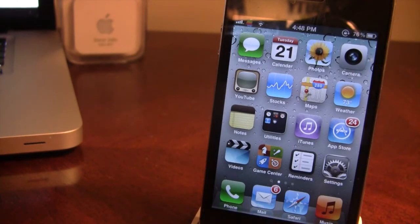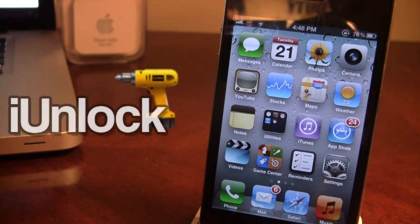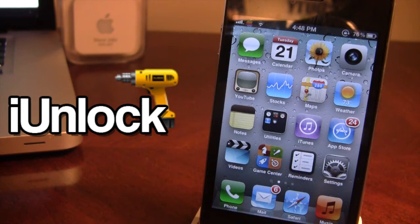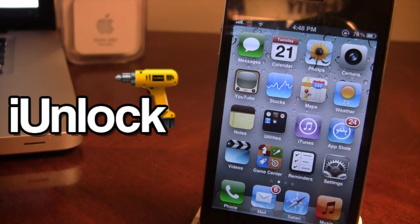What's up guys, it's iAppleTech and today I'm bringing you a Cydia tweak called iUnlock. iUnlock allows you to add unlock animations to your iPhone, your iPad or your iPod Touch, and you can even customize the sound and the duration.